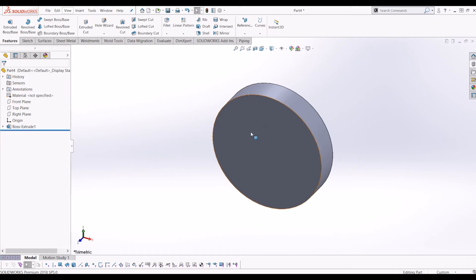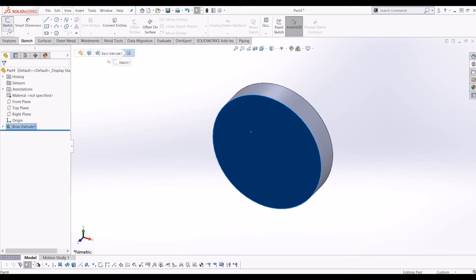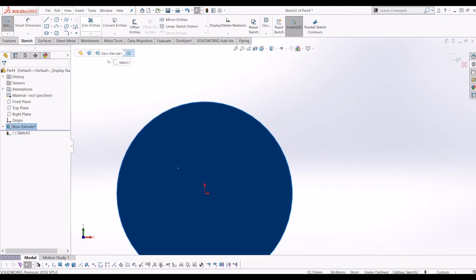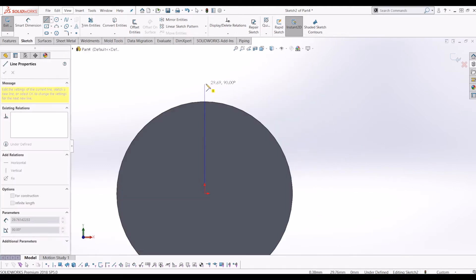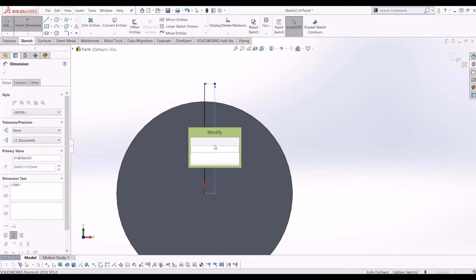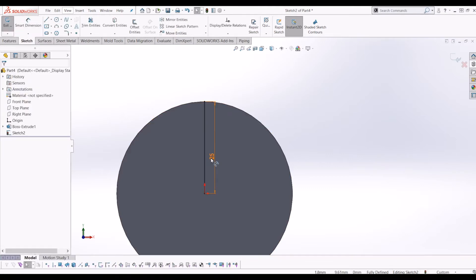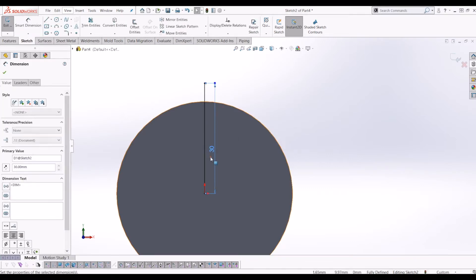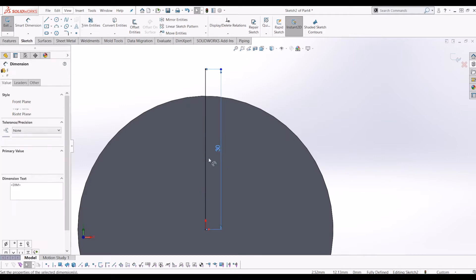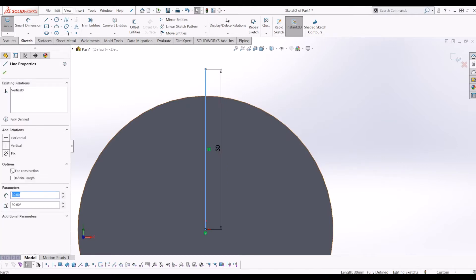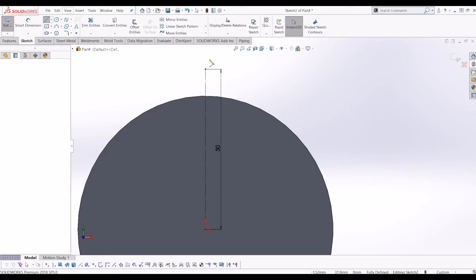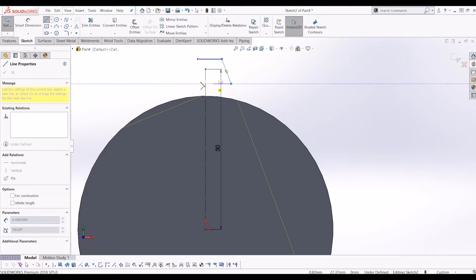I'm going to click on the front face of the gear, click sketch and I'm going to draw a line from the center, make that line 30mm long. I'm going to make this line a construction line, then I'm going to draw a trapezoid.